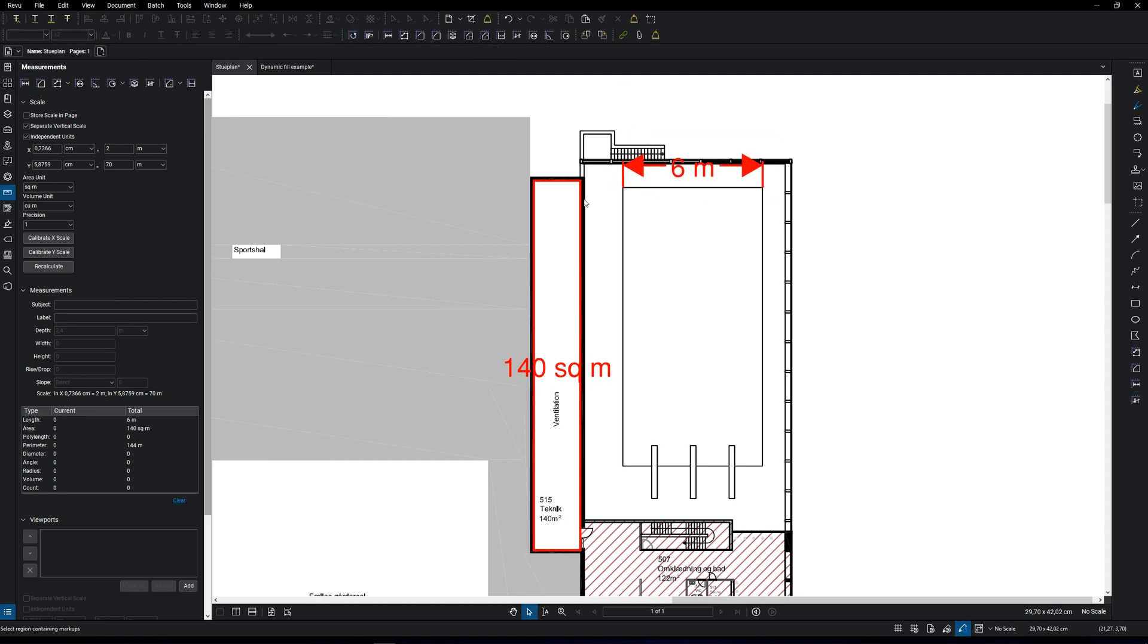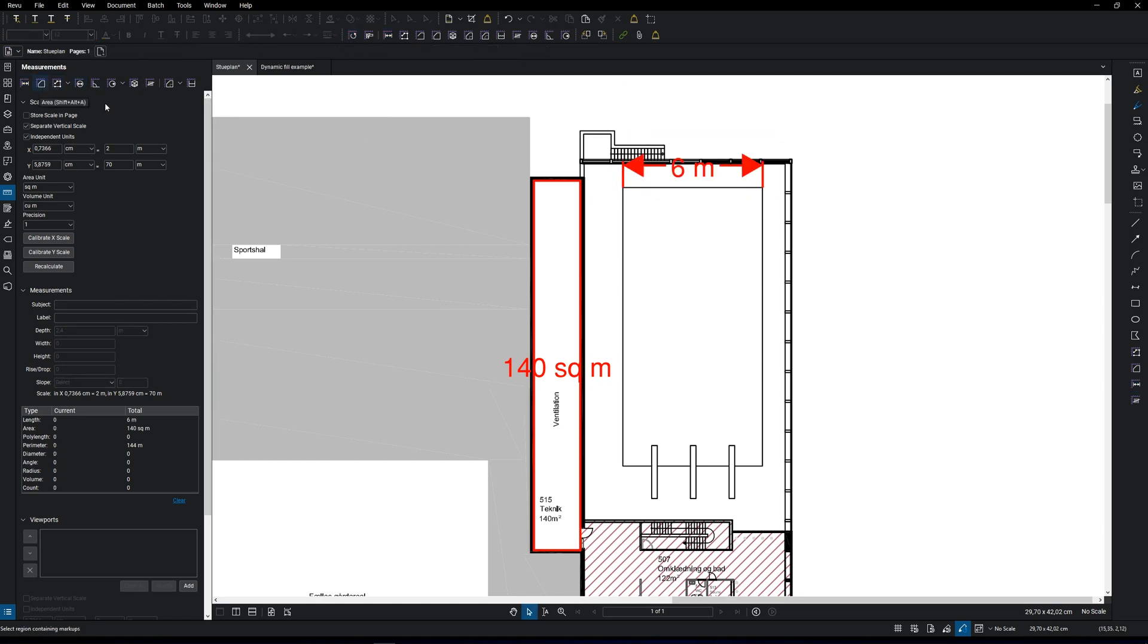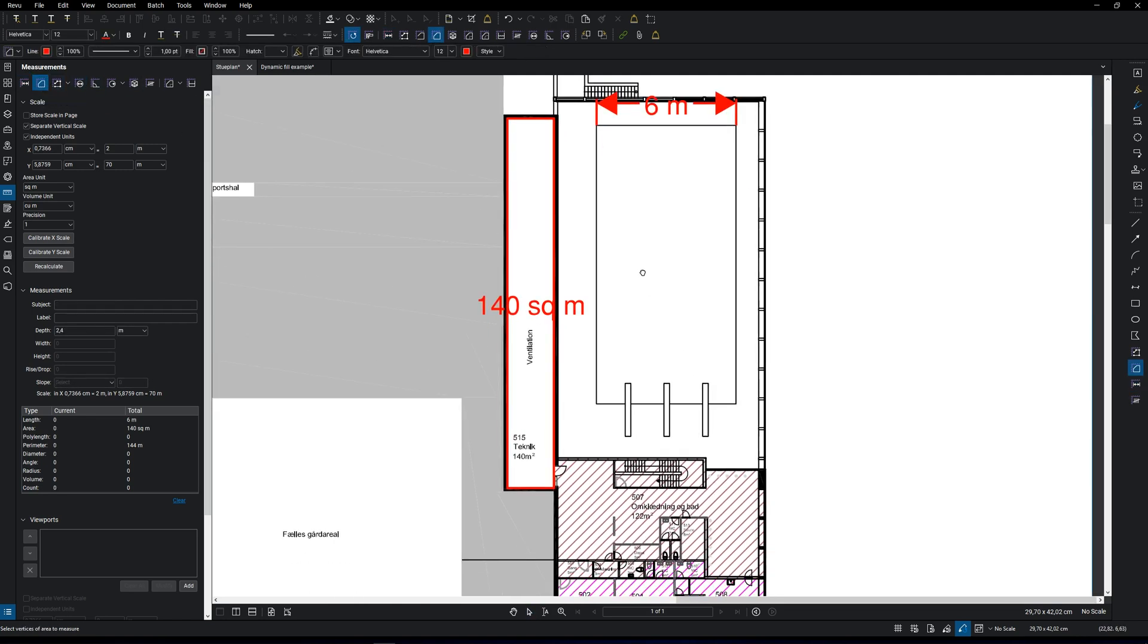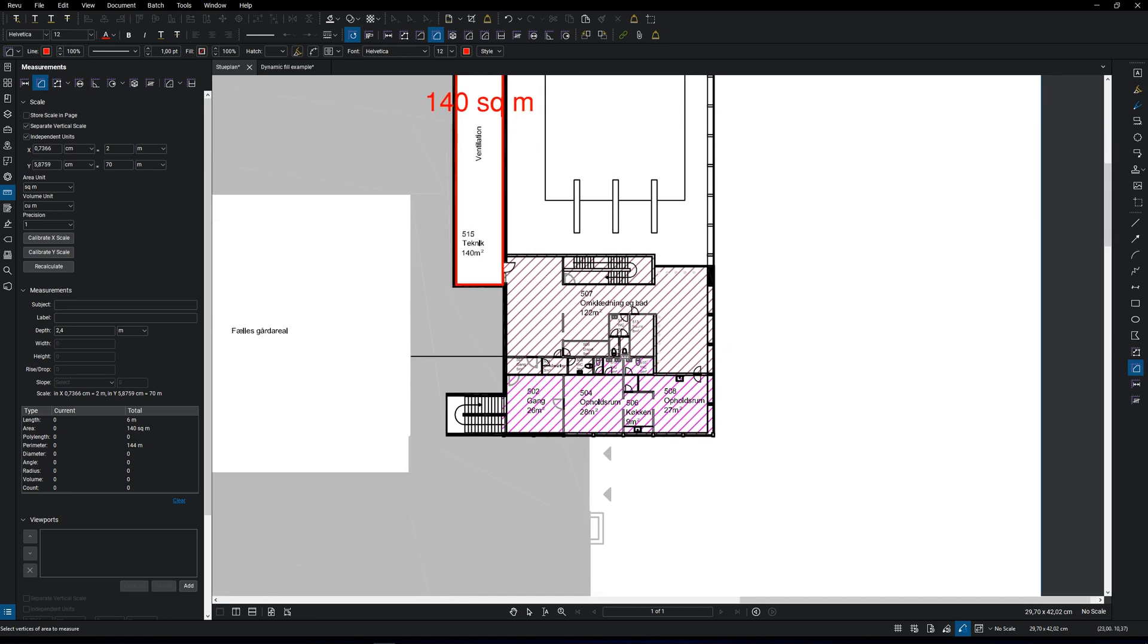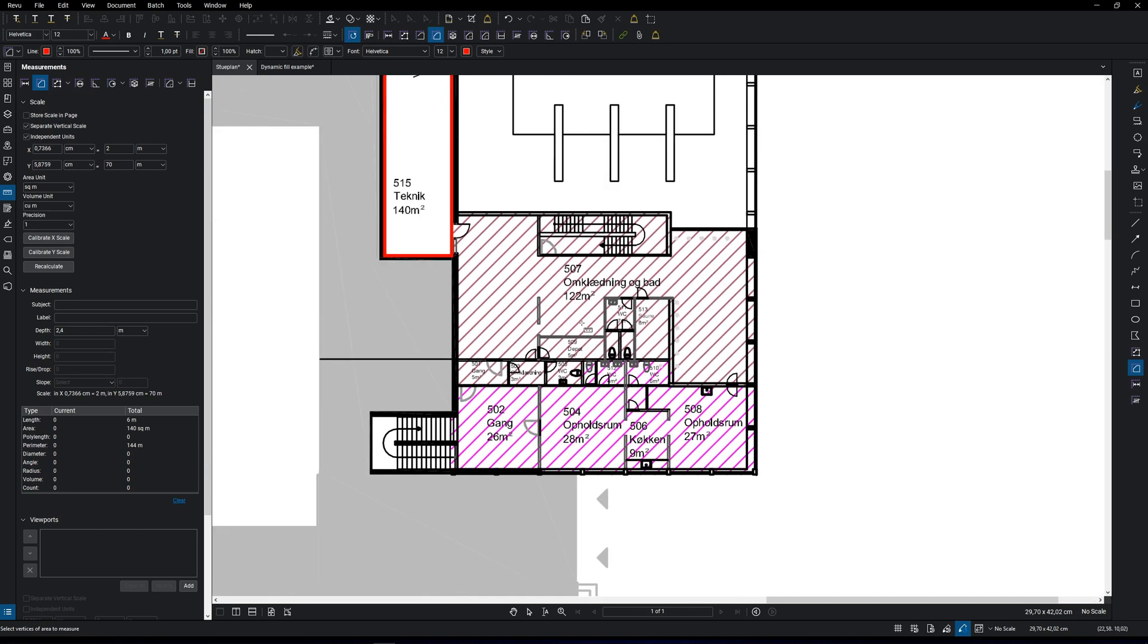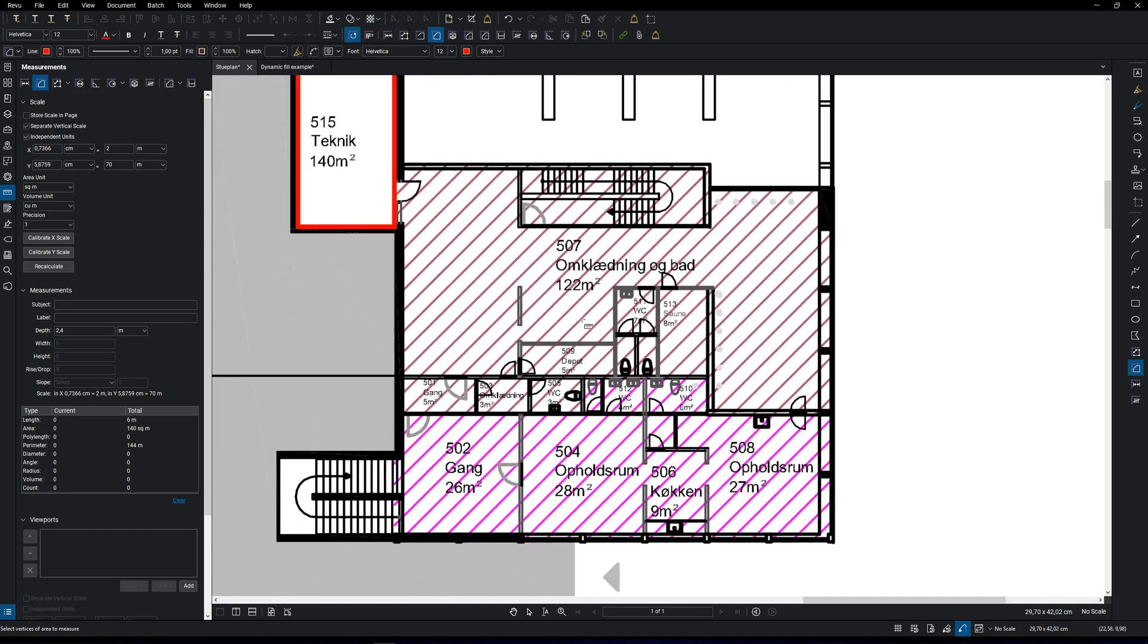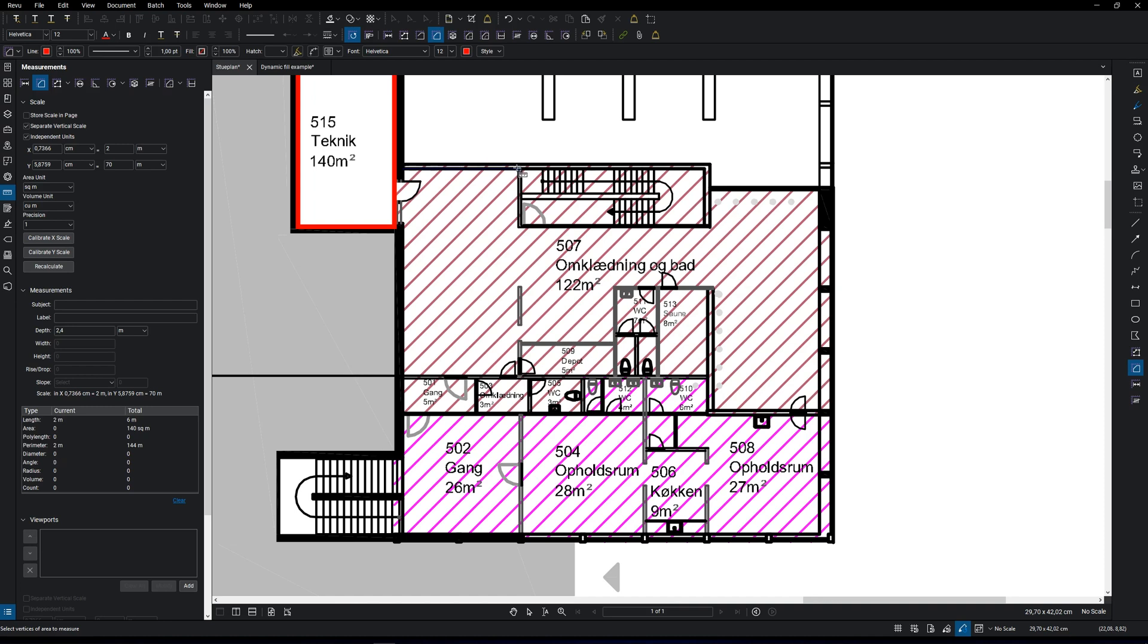The area tool can be used in several ways. You already measured an area before by clicking and dragging the selection from one corner to another. You can also add points by clicking on each corner, which I'm going to do now.